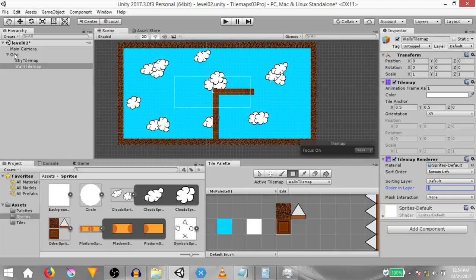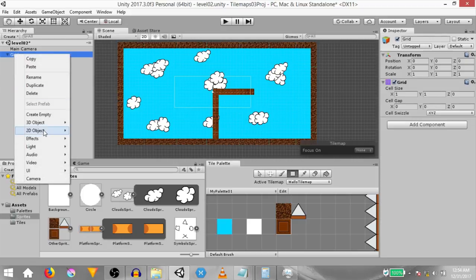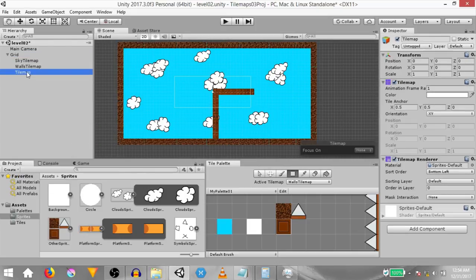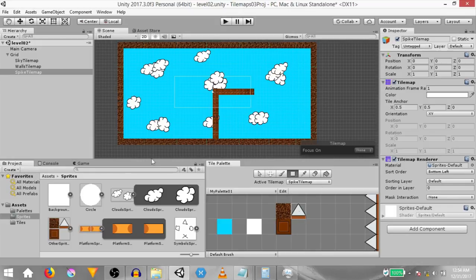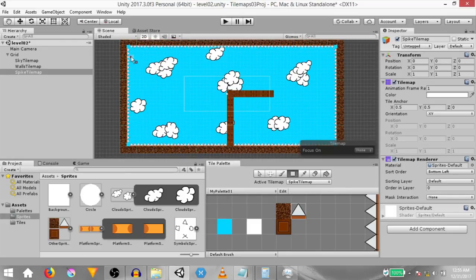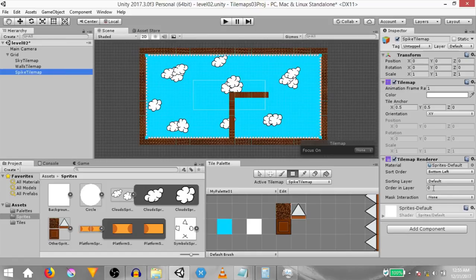Next we need to create a tile map for the spikes. Right click on the grid game object, click 2D object, tile map. Rename this to 'spike tile map', then make sure active tile map is set to spike tile map. Control select the spike tile and using the box fill tool, draw spikes. The spikes are really small — you can't see them, but they are all around the edges. Make sure the spike tile map's order in layer is set to two.